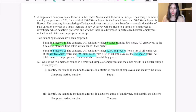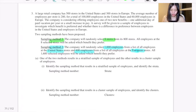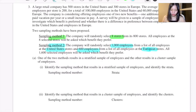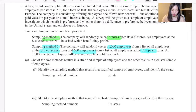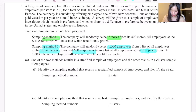That means they have considered a proportion, and all 1,600 selected employees will be asked which benefit they prefer. Part A: one of the two methods results in a stratified sample of employees and the other results in a cluster sample of employees. Identify the sampling method that results in a stratified sample of employees and identify the strata.